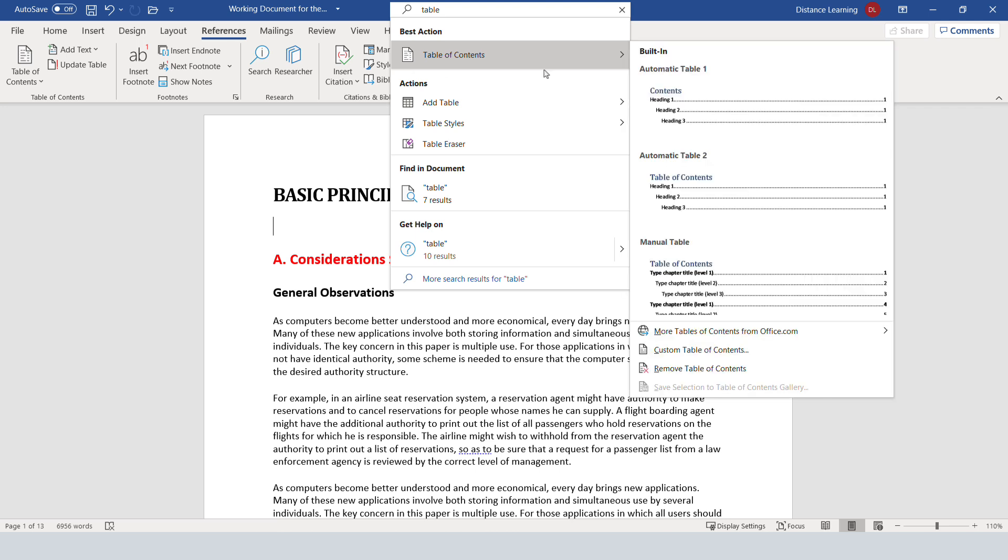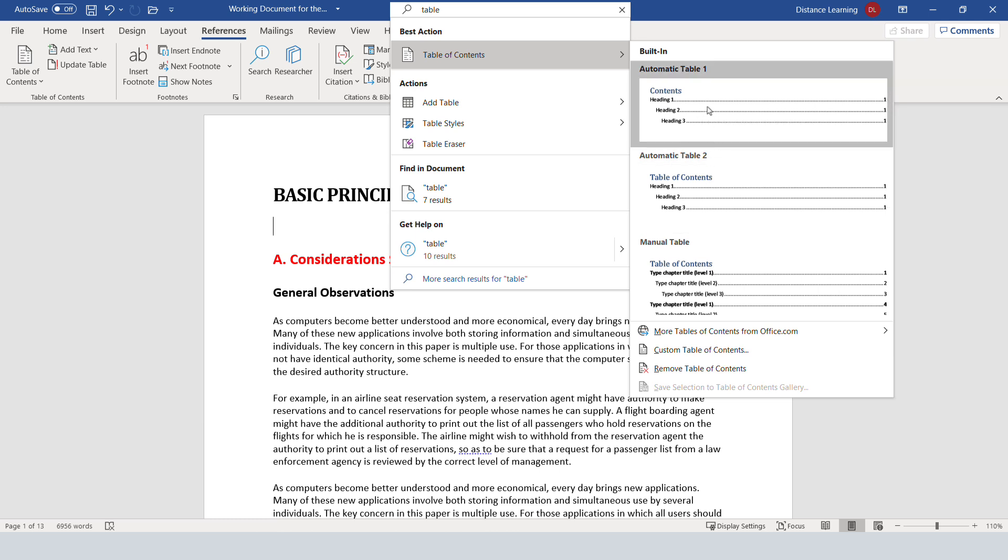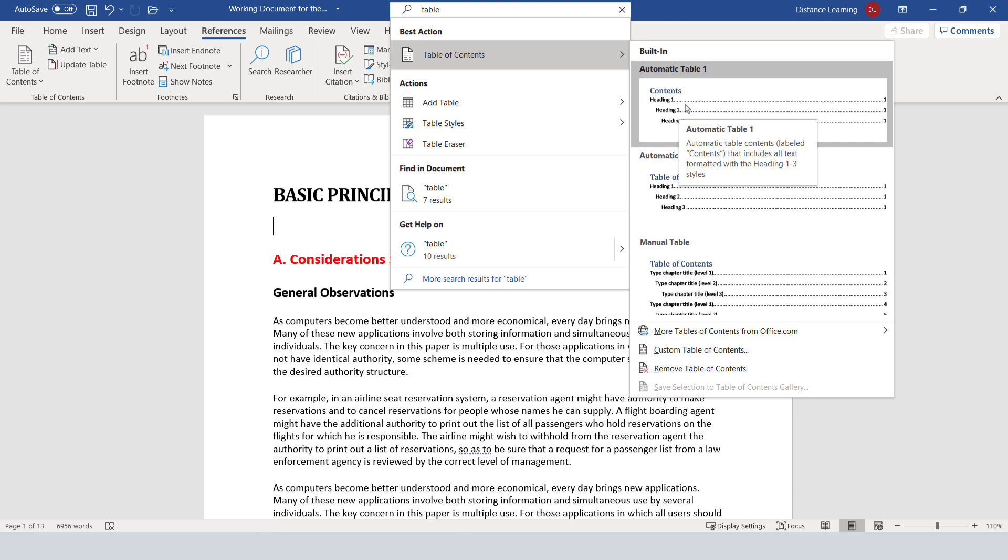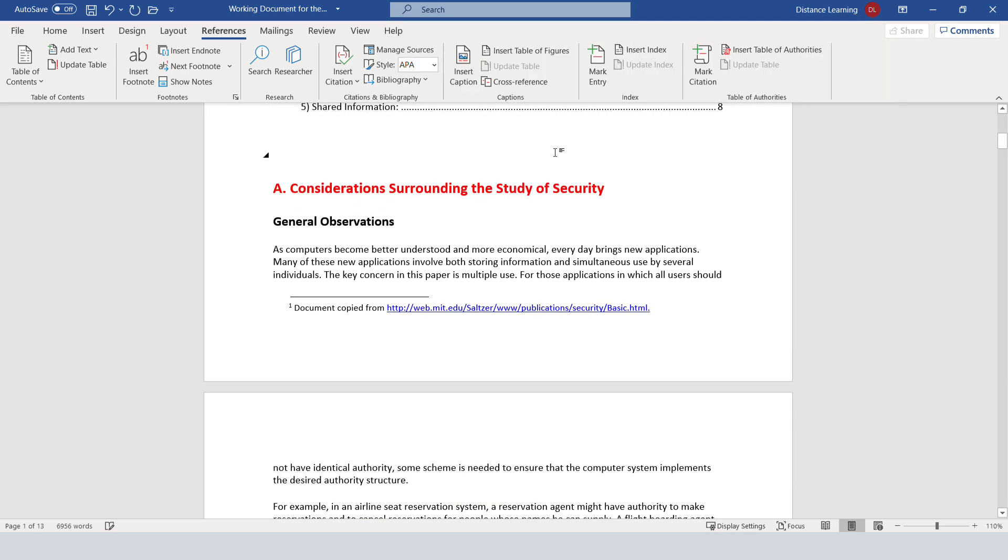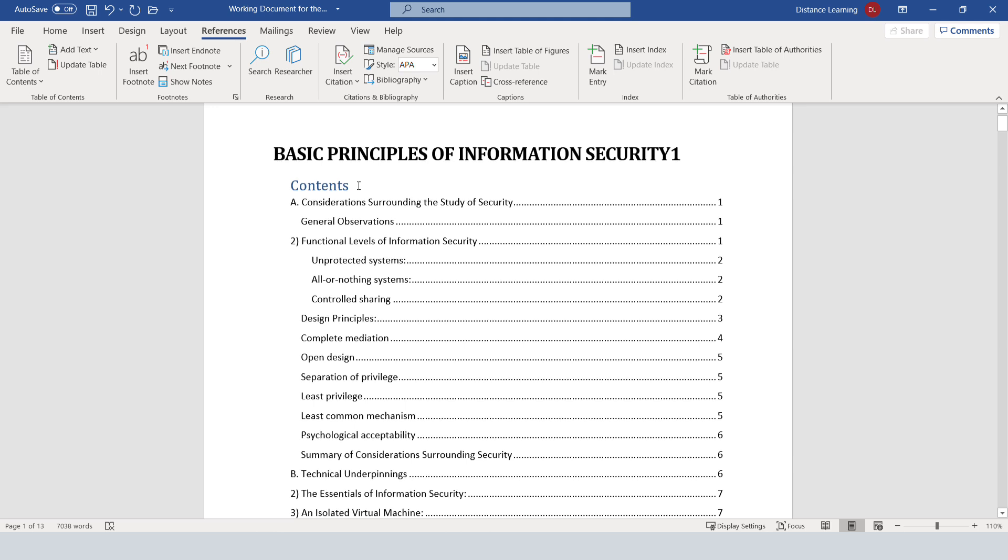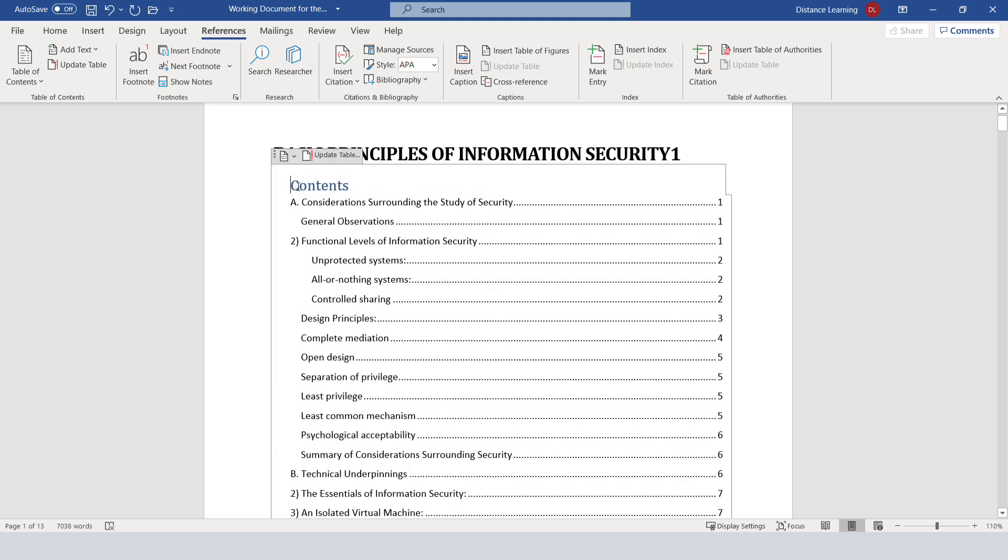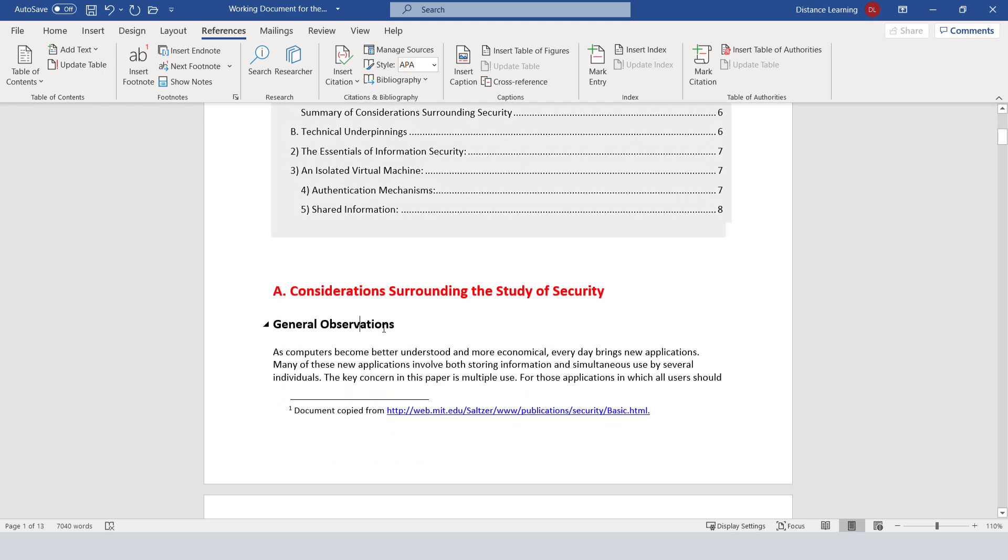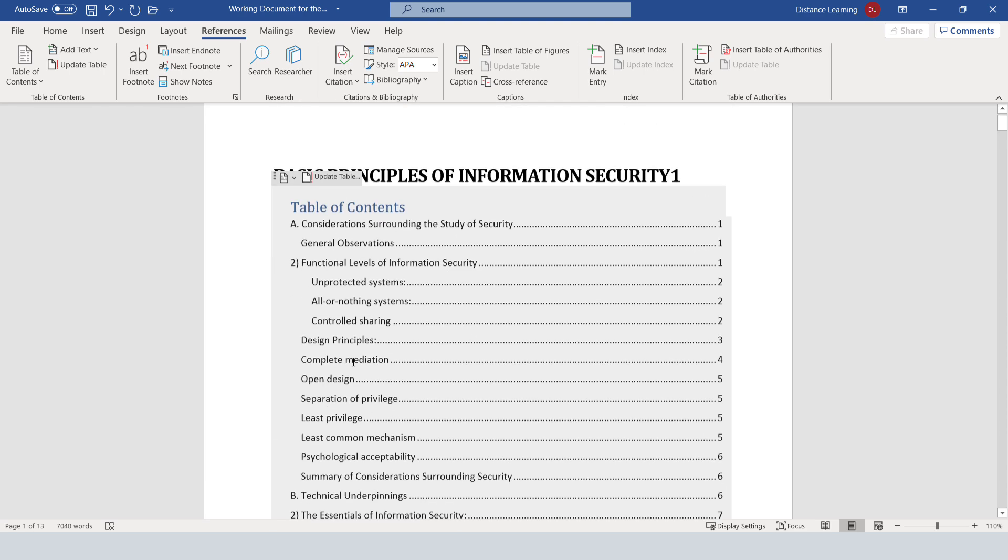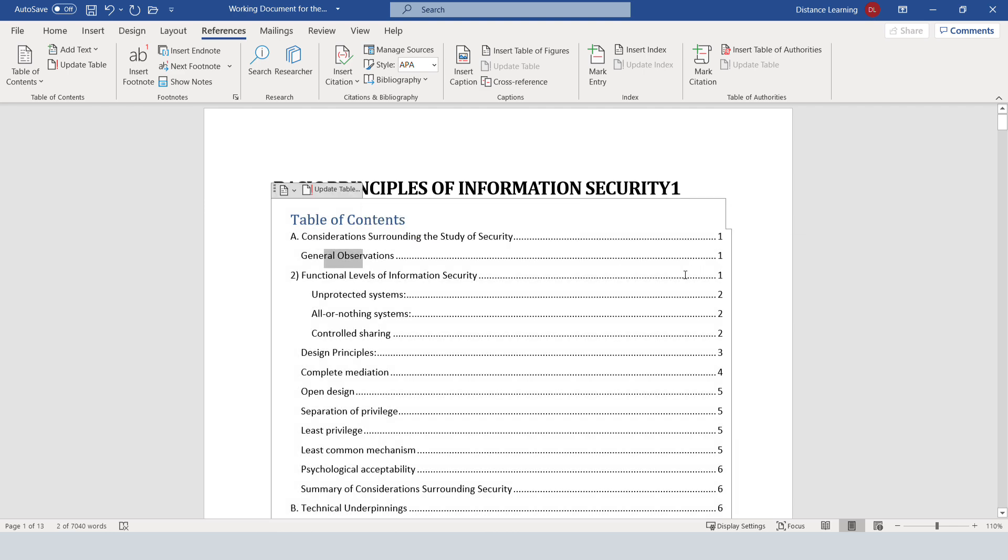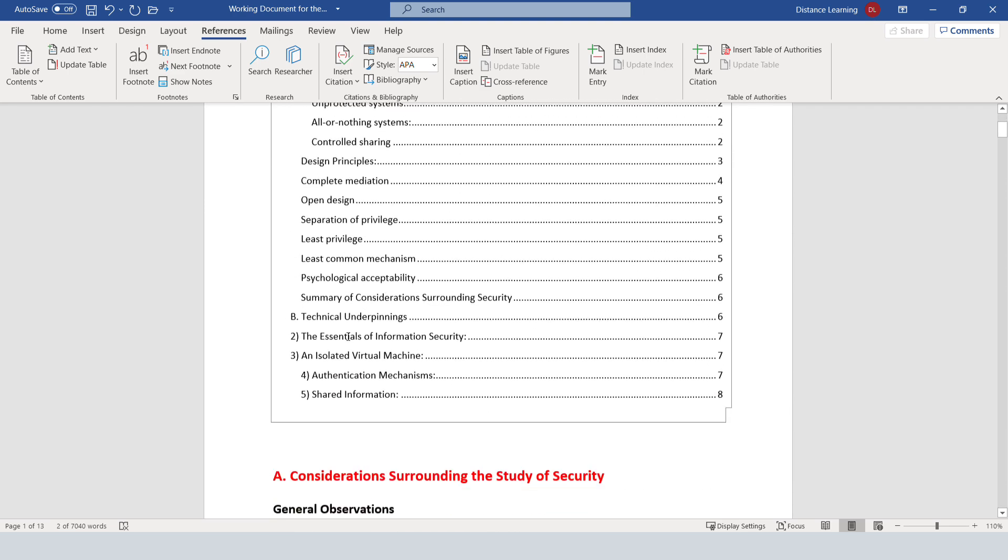Under table of contents you have various options here that you can utilize or different templates basically. You can pick whichever you want. I'm going to take this first one automatic and now the table of contents will be created automatically. Notice I have level A considerations about security, then general observations. Notice it's a level two right below it. It has put the page numbers automatically.